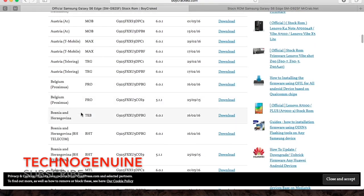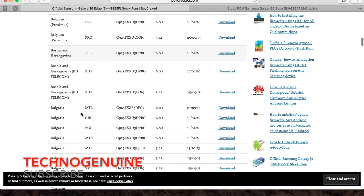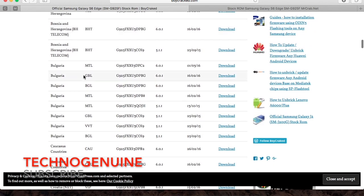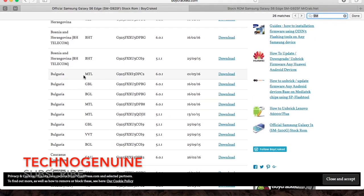So if you want to download a stock ROM of the region where you bought your phone from, then no problem, you can go ahead and do so. But if you cannot find the region from the place where you bought your phone from, then you gotta download it from sammobile.com.